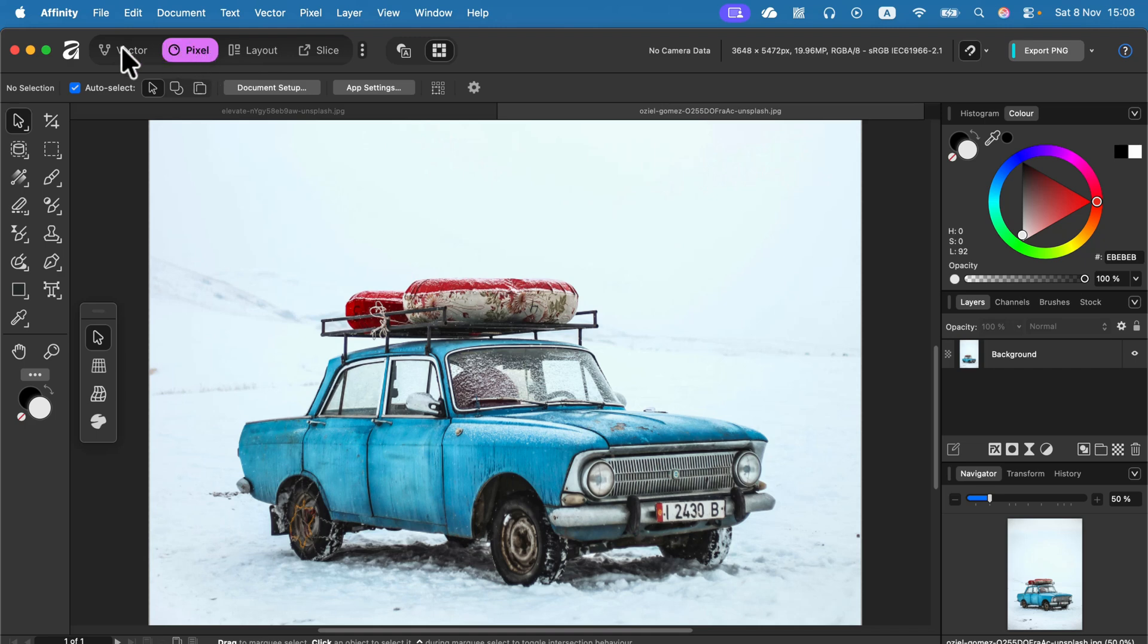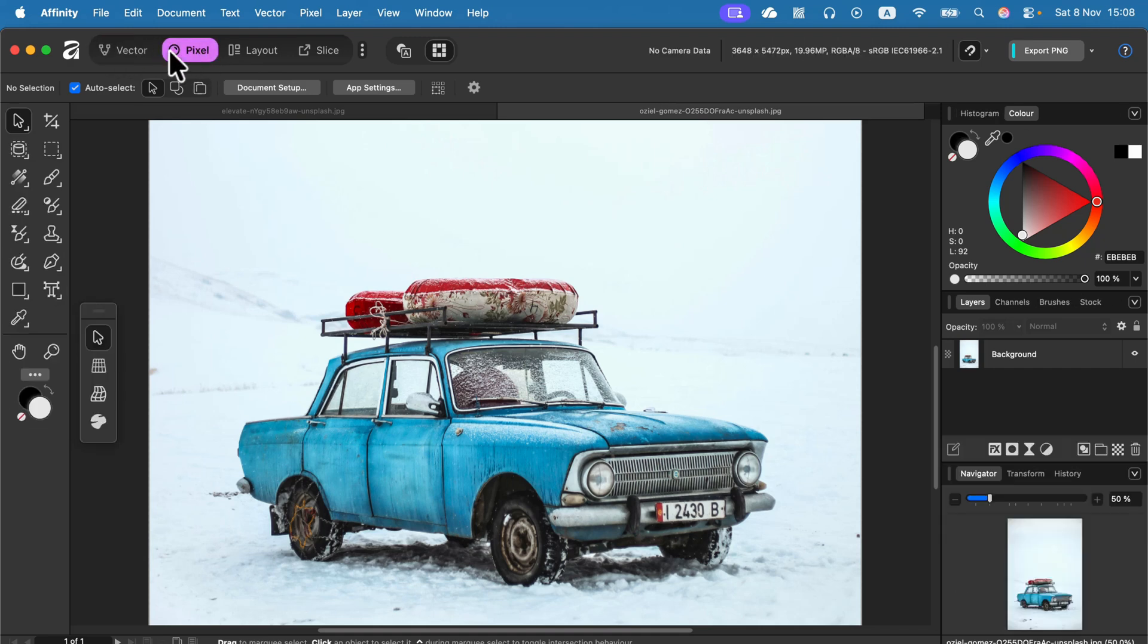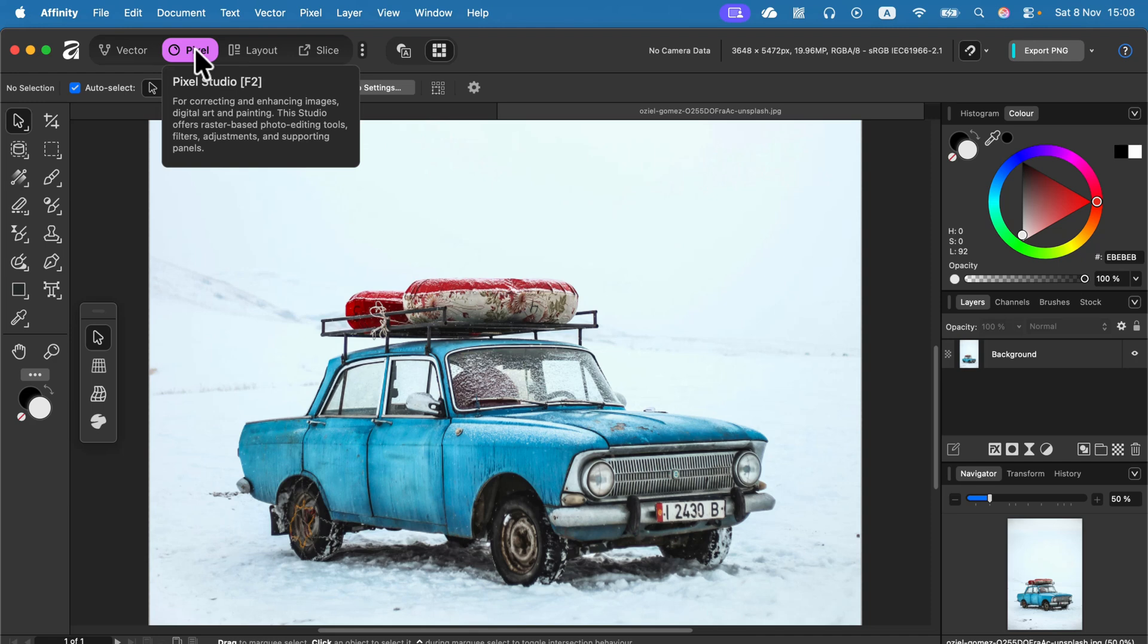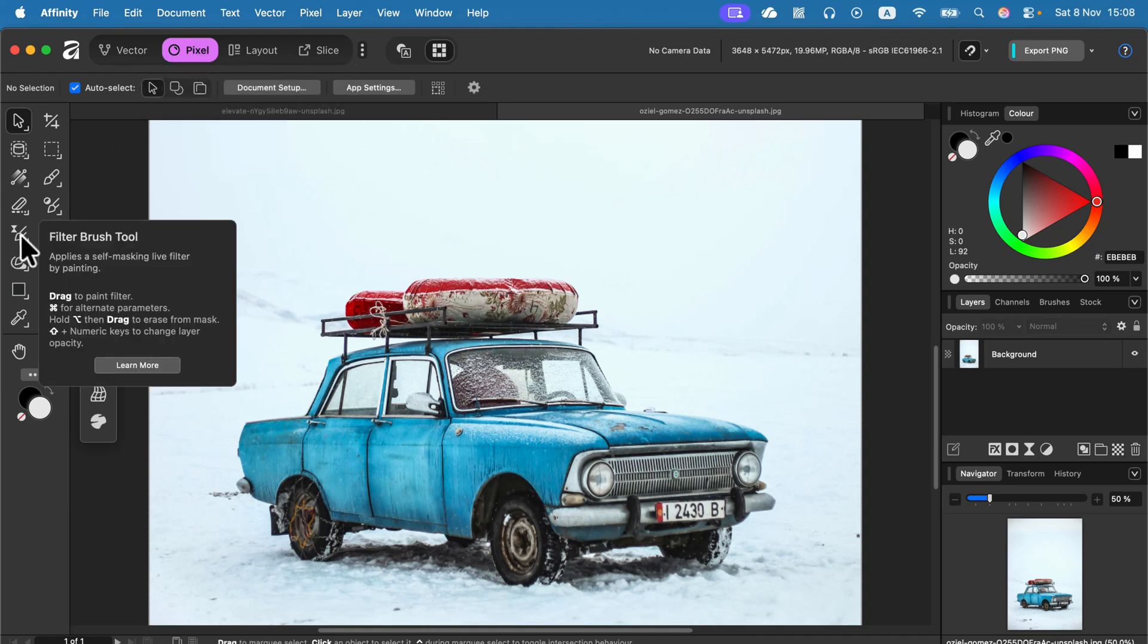So here at the very top, be sure that the one with the violet color is active. We're going to pick a tool from the panel on the left. The tool is called Filter Brush Tool.